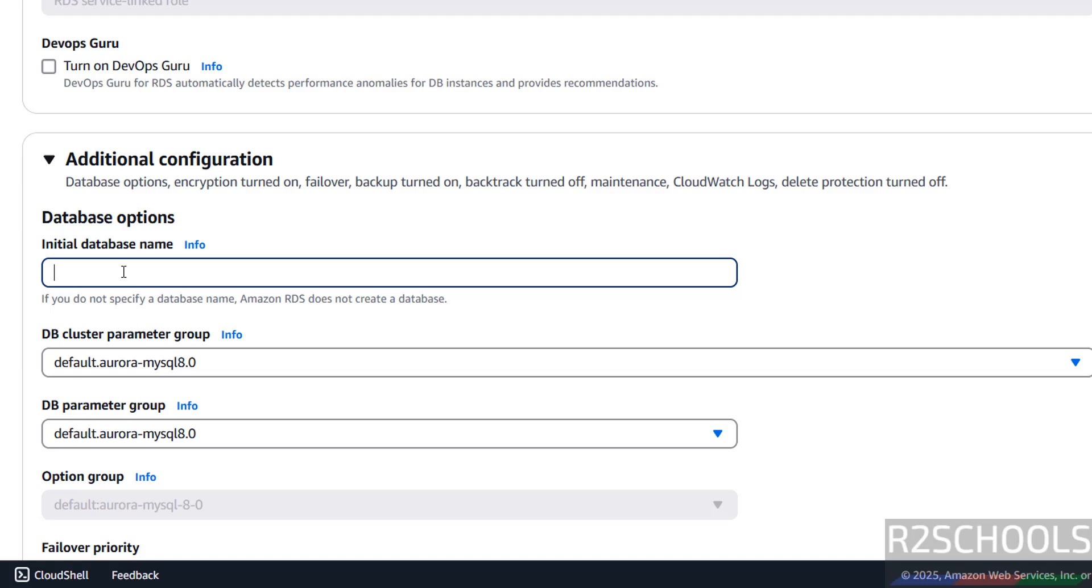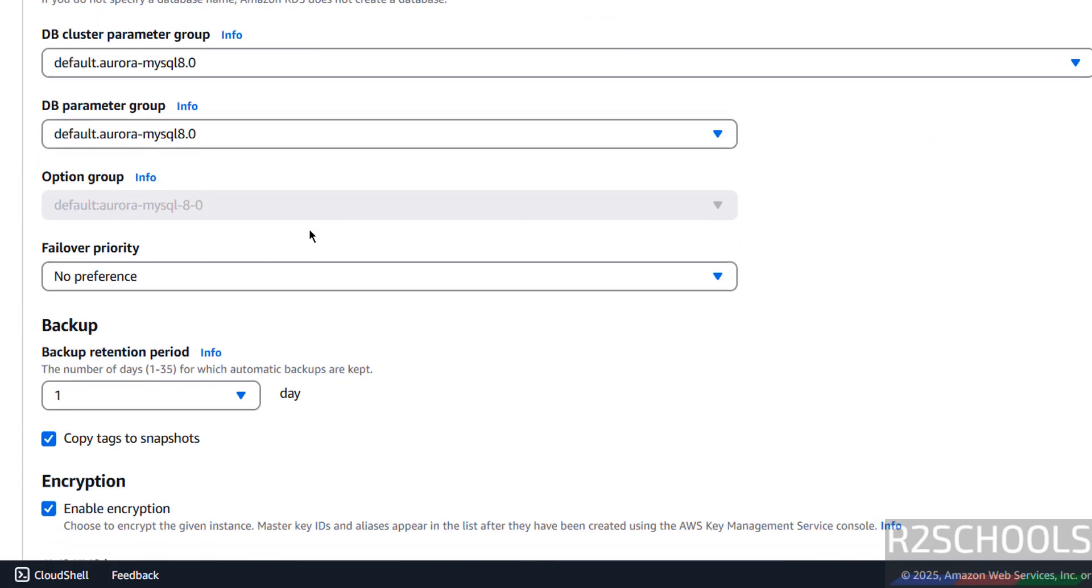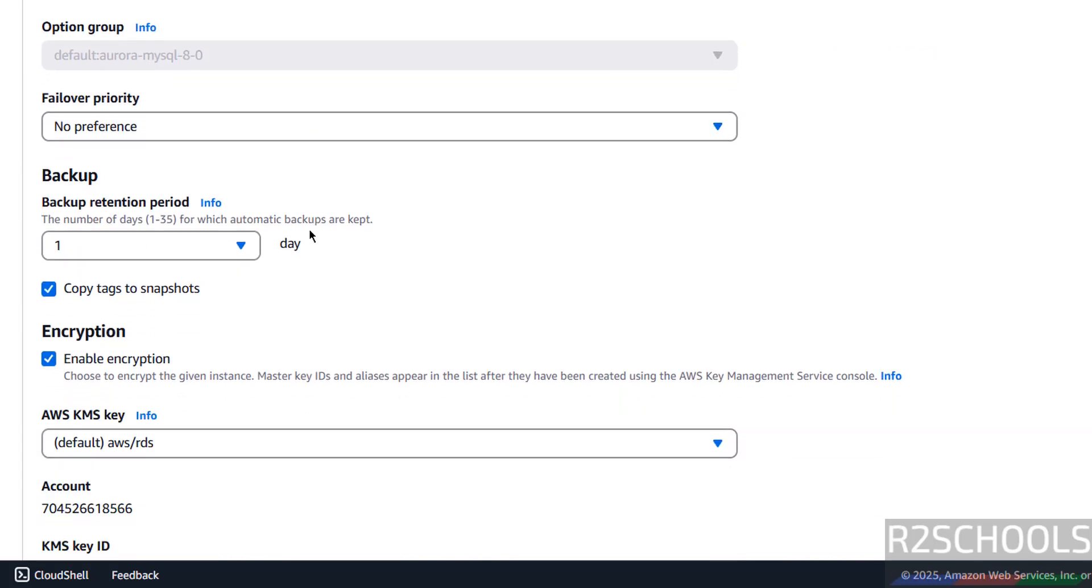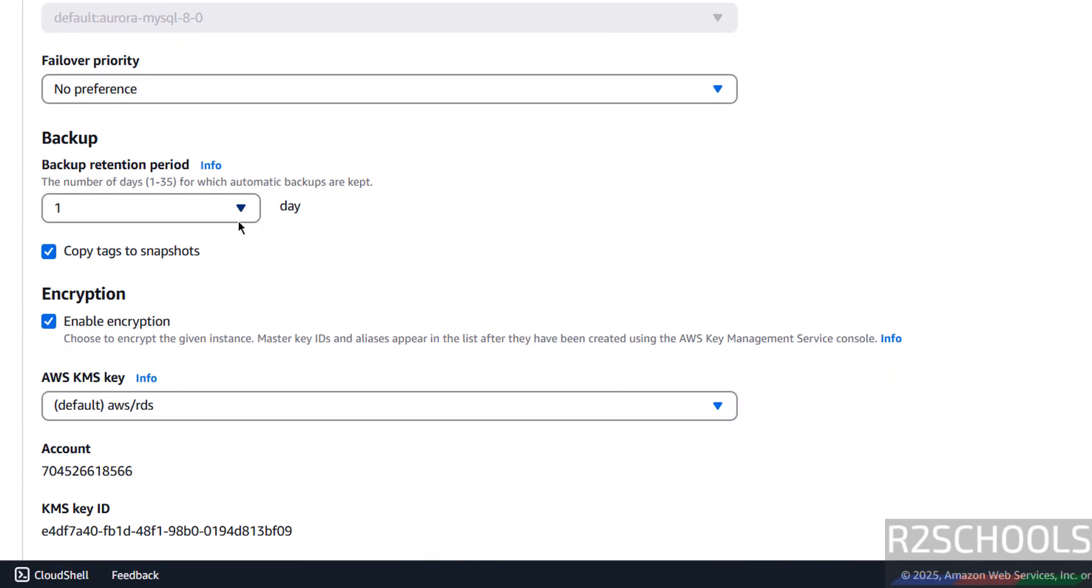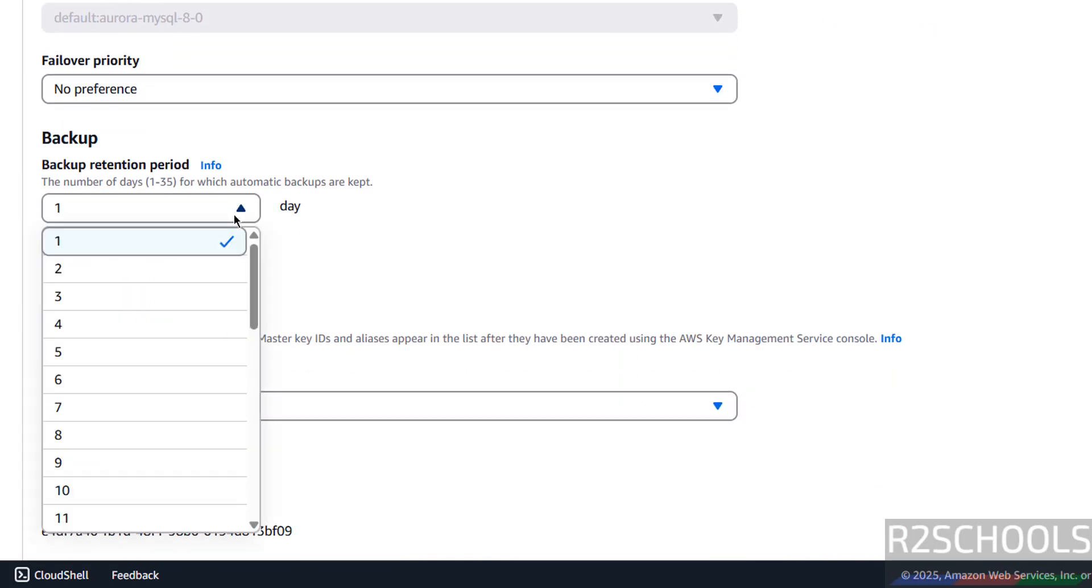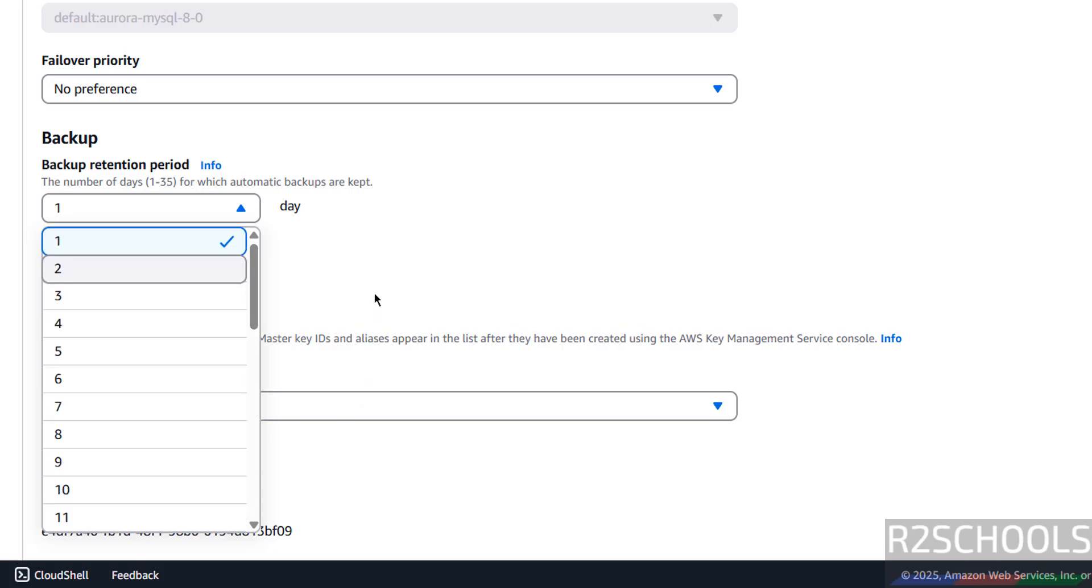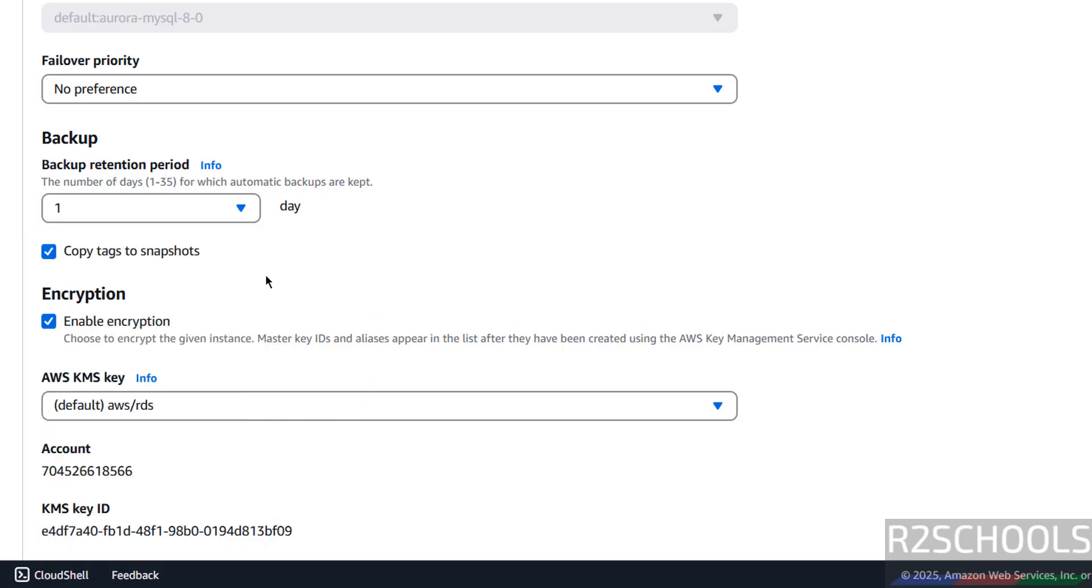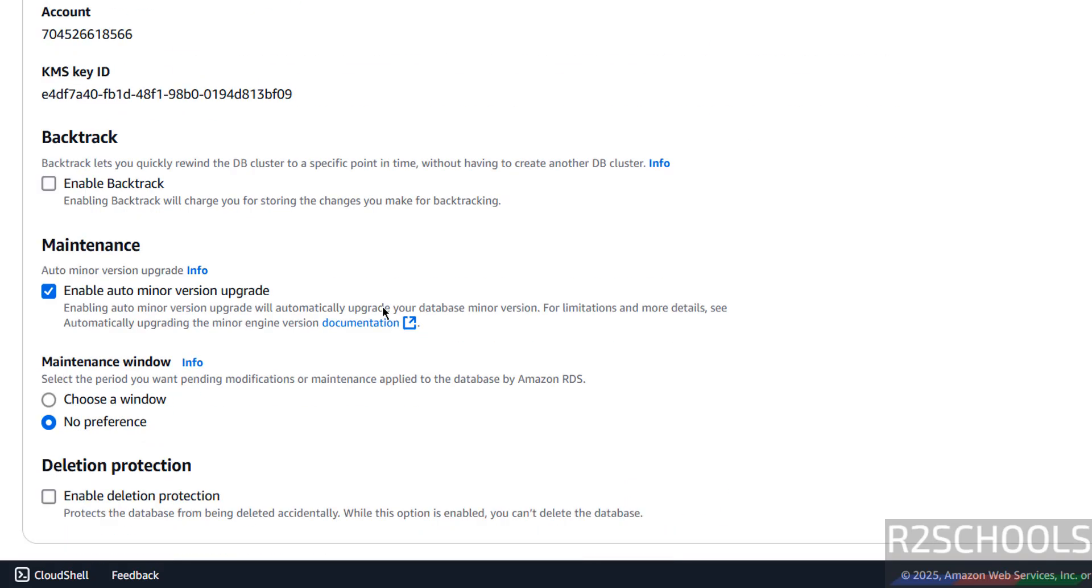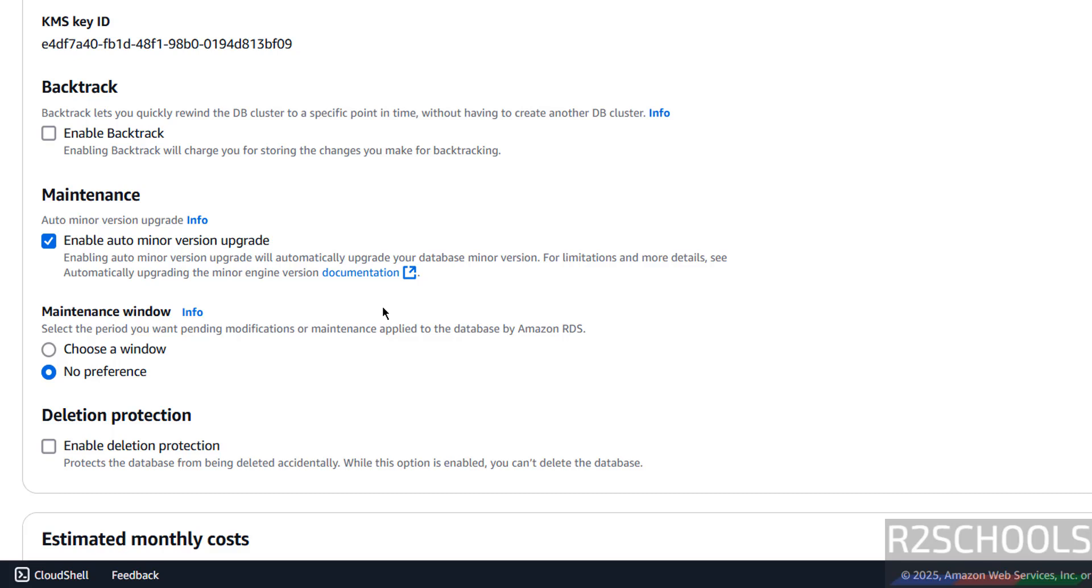Additional configuration. If you want to create initial database, it will create a database, so I want to create database name as MySQL. Backup retention period, we have minimum one and max 35 days. If you want to copy tags also, you can select. Enable encryption.